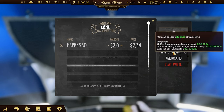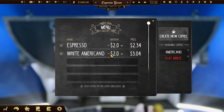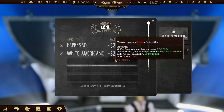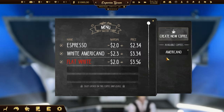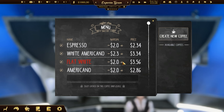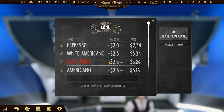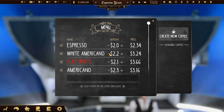Prepare the menu for your customers. Choose the recipes and set the price. Just be careful not to charge too much — otherwise your customers will get mad and stop buying your coffee.